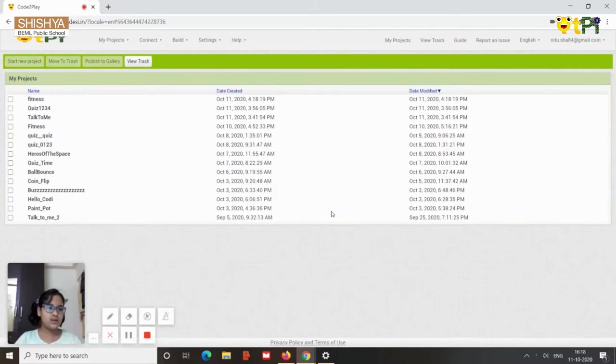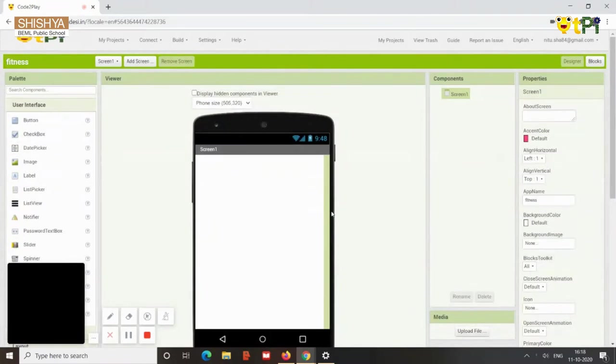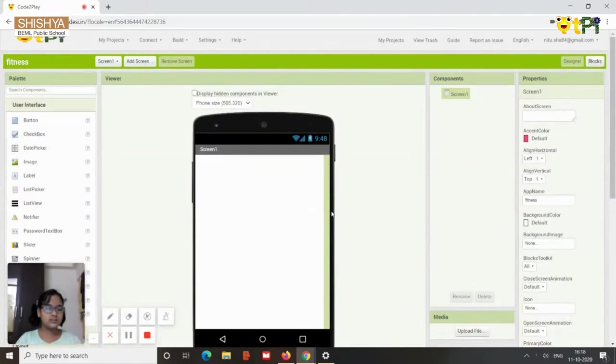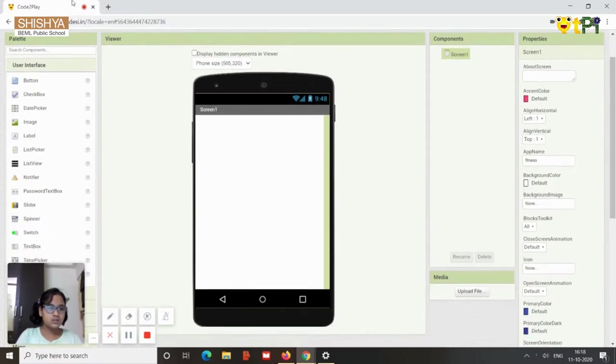So this app will be counting the distance we travel and the number of steps. It will be the approximate distance and the approximate steps, not the exact count. So for this we will start here.